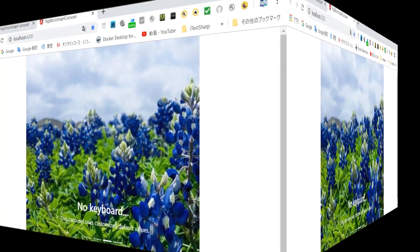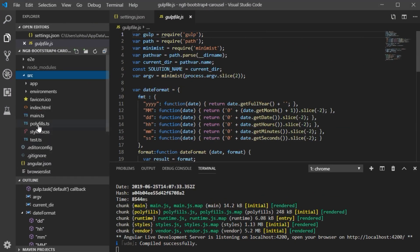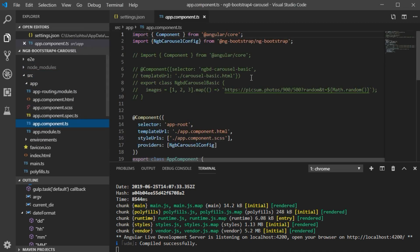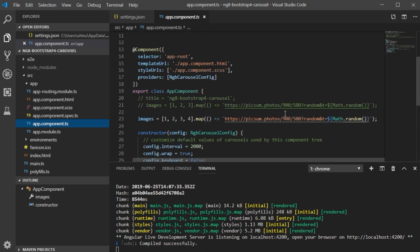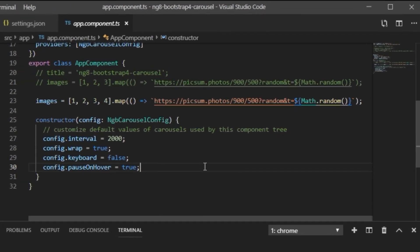Next, change the carousel display settings. Return to VS Code and open the app.component.ts file. The current setting is that the image transitions every two seconds, but let's change this setting to every one second.